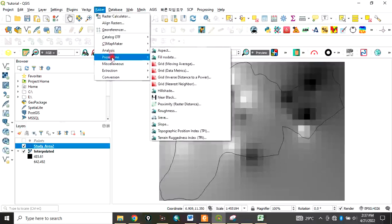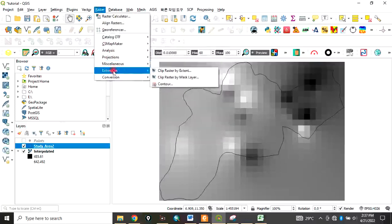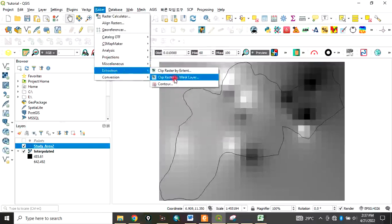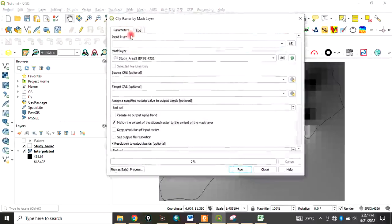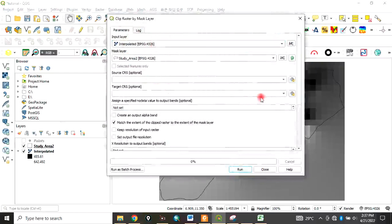You input the layer which is our interpolated data, and you are using the study area to clip it.